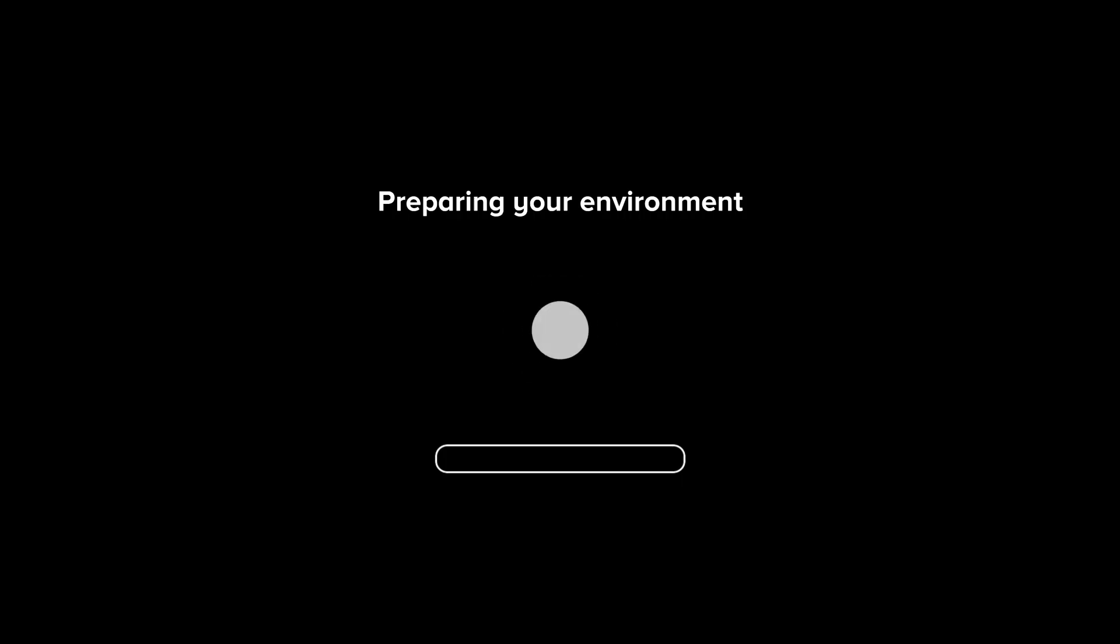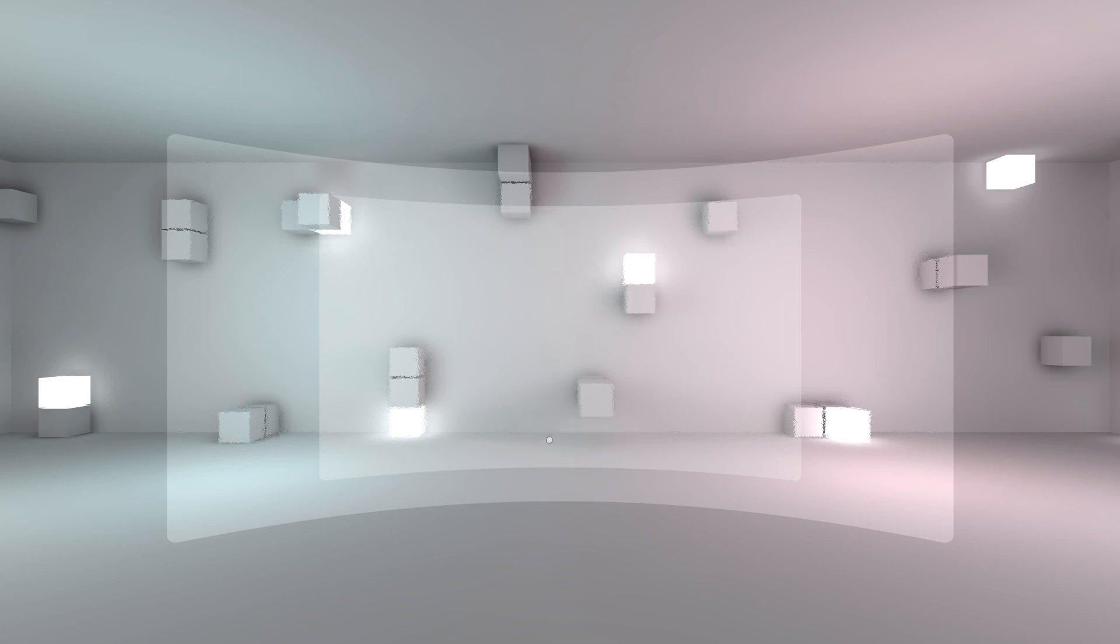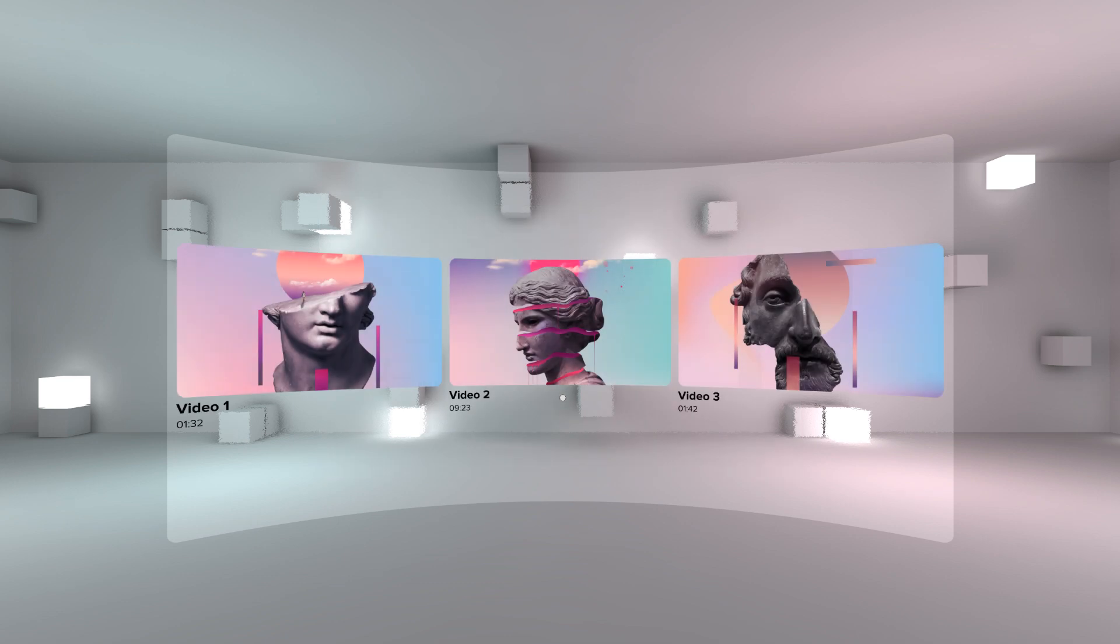When the environment is done loading, you'll need to download all the projects to the VR device. Click download and wait until the loading bar is full. You can put the headset off during downloading; it will continue in the background. My download is now completed and I can see my three projects appearing in the user interface.